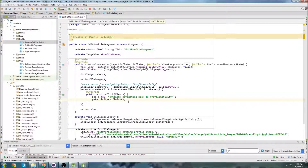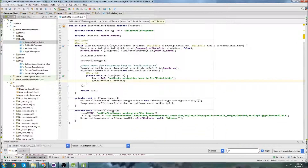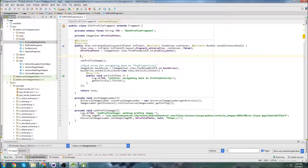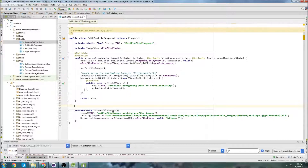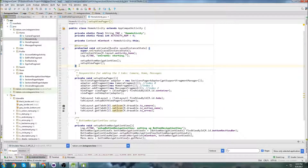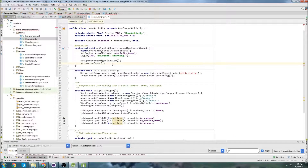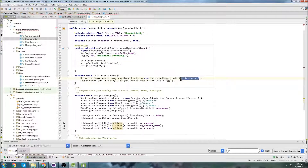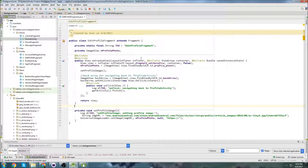I want to move the initImageLoader method because it's kind of out of place in the edit profile fragment. I'm going to put it in HomeActivity instead, call it first since images will be loaded there, and change getActivity() to context.